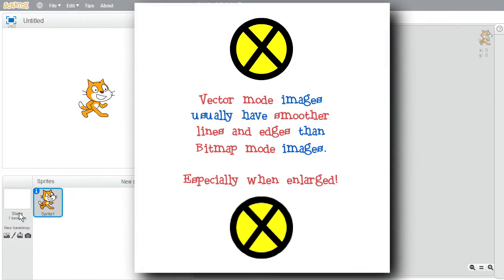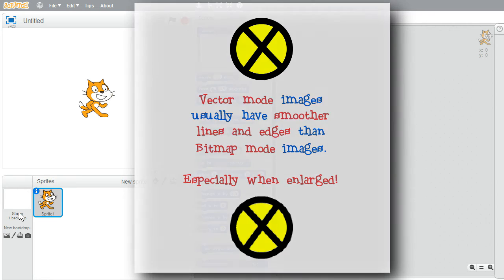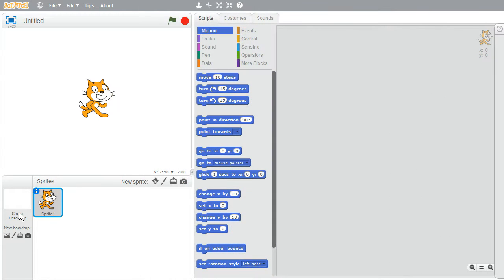I favor using vector mode over bitmap mode to have smoother, cleaner looking images, especially if resizing them. But I'll use a bitmap image if I need to draw better, or if vector images run too slowly, which rarely happens and won't be an issue for now.